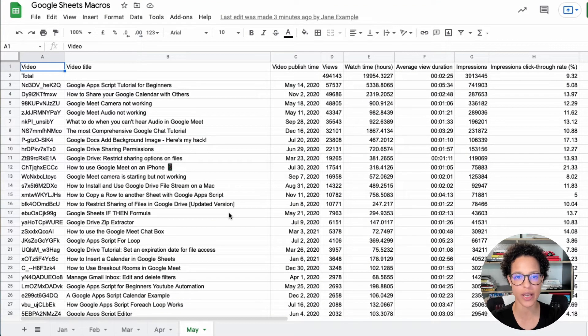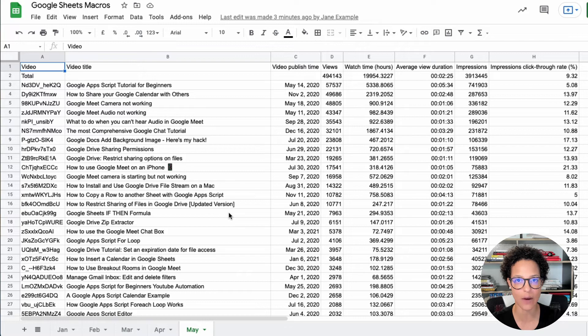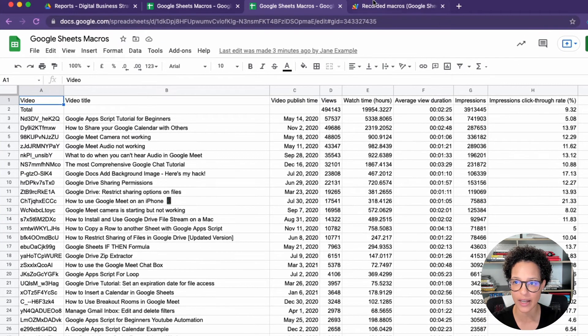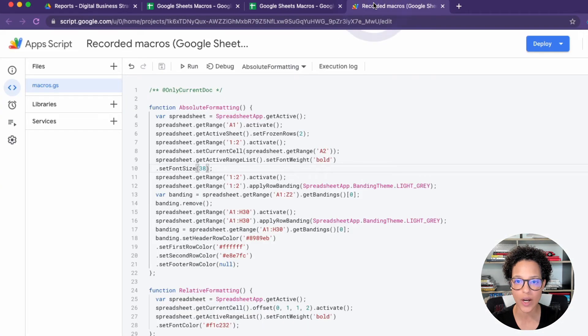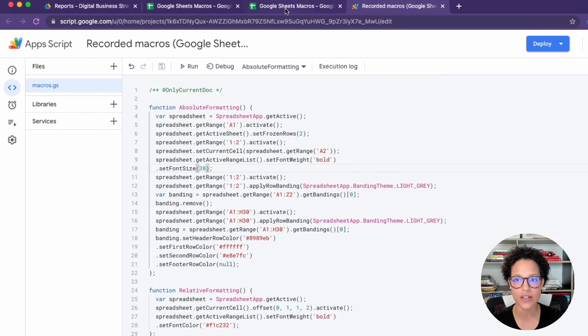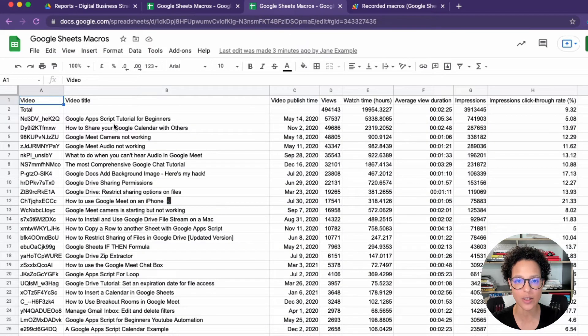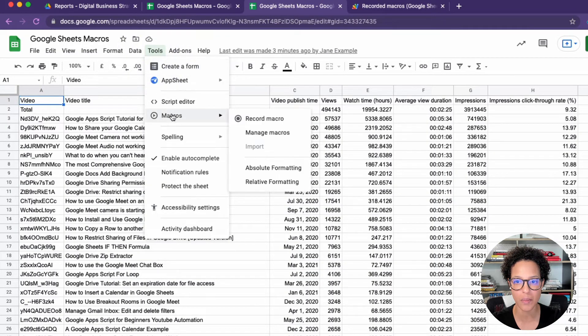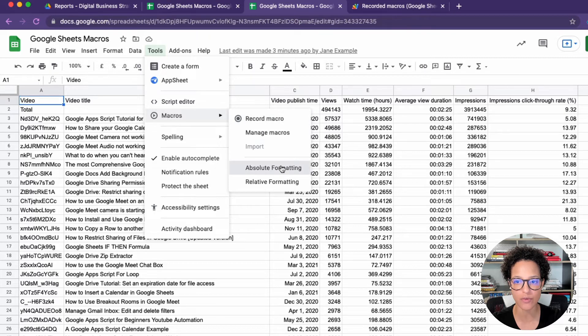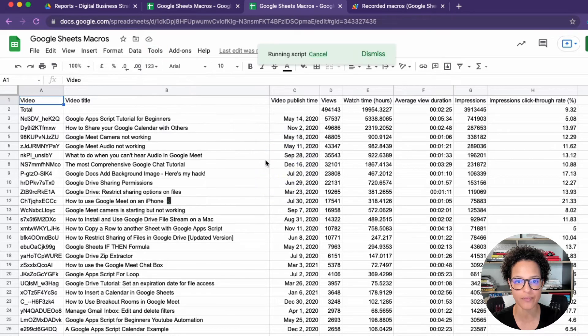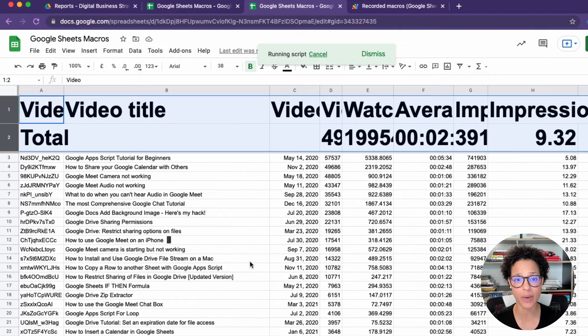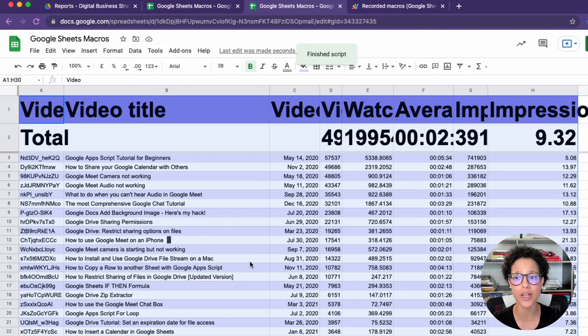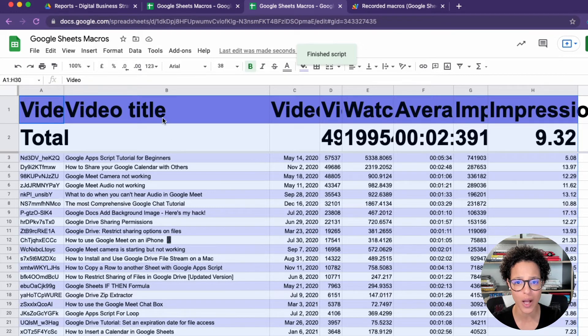I haven't applied the macro yet. So let's try this out. It was just to verify again, it was the absolute formatting macro. So let me execute this now on this sheet tools, macros, absolute formatting.